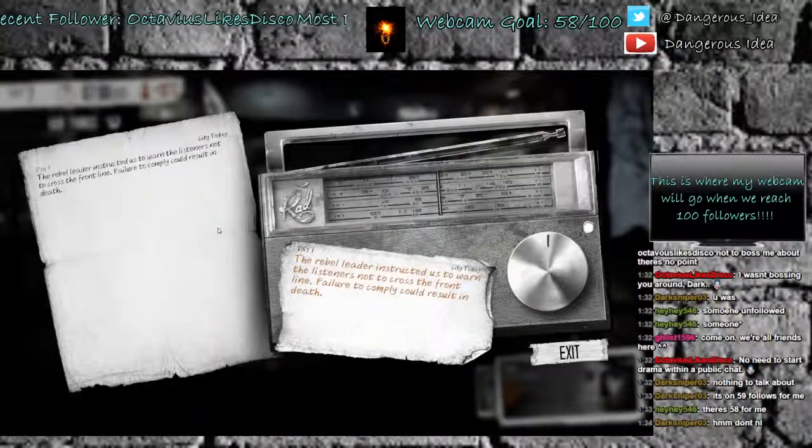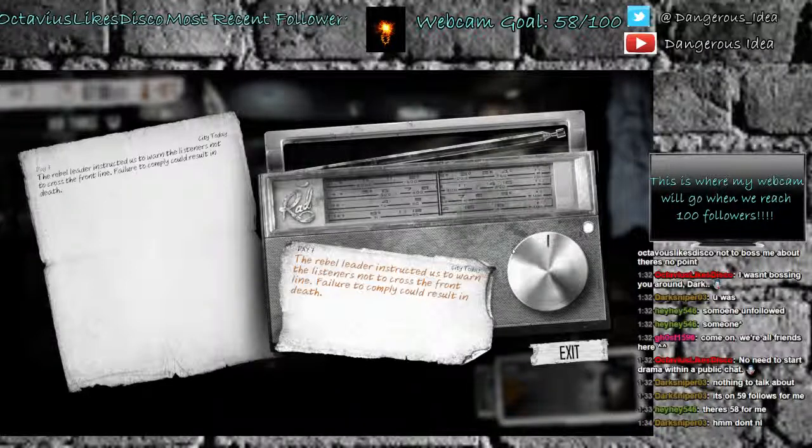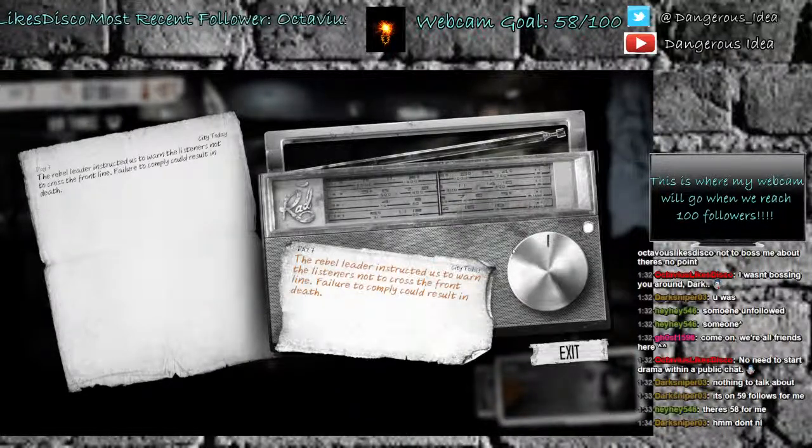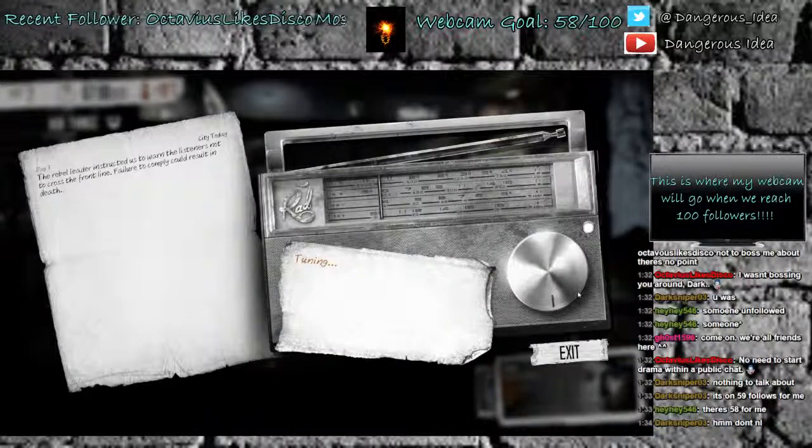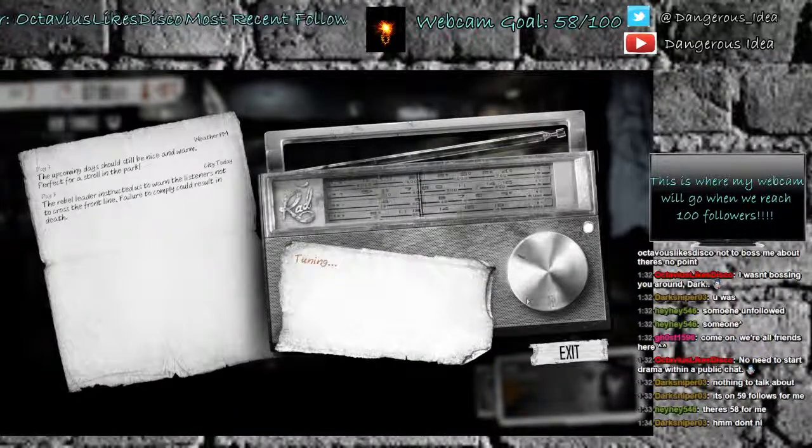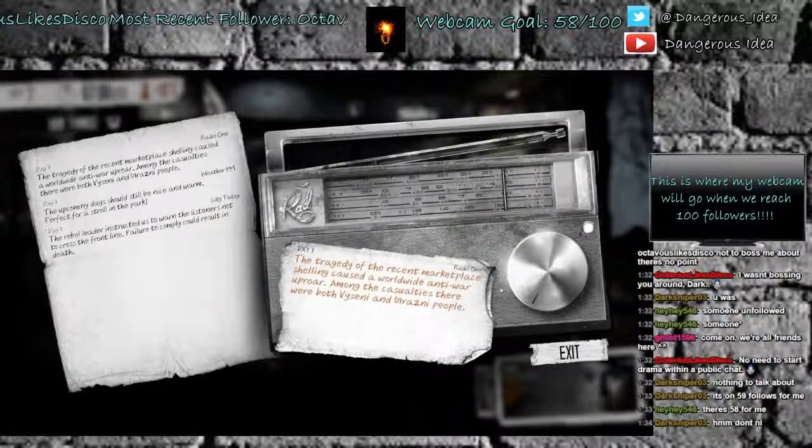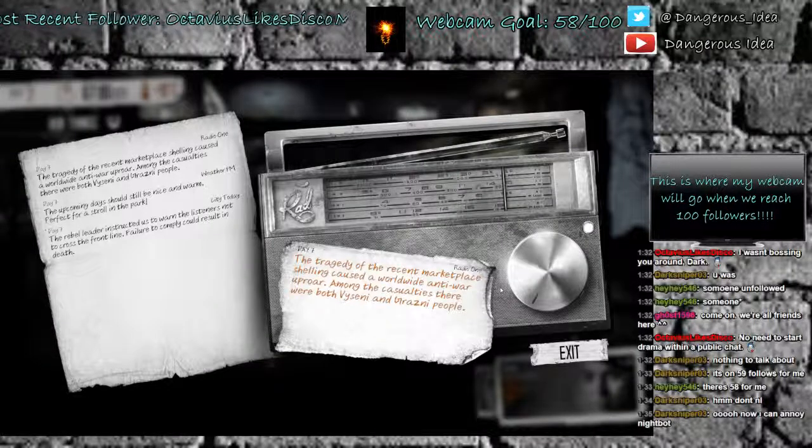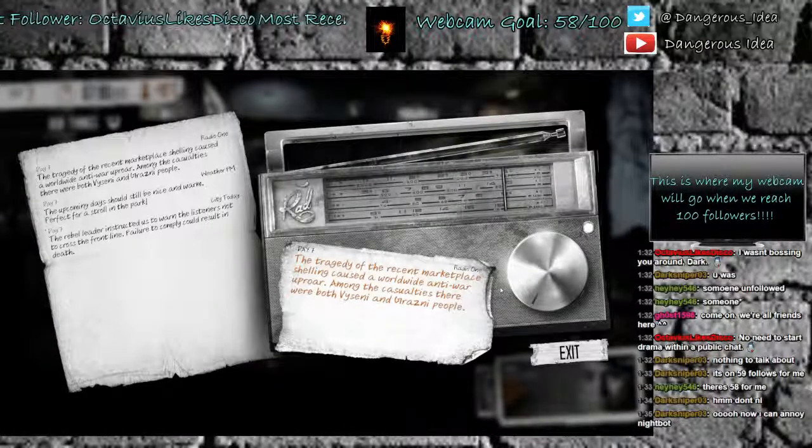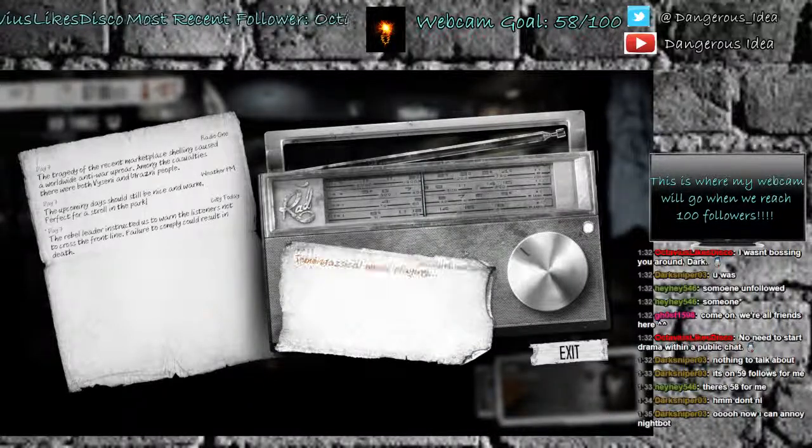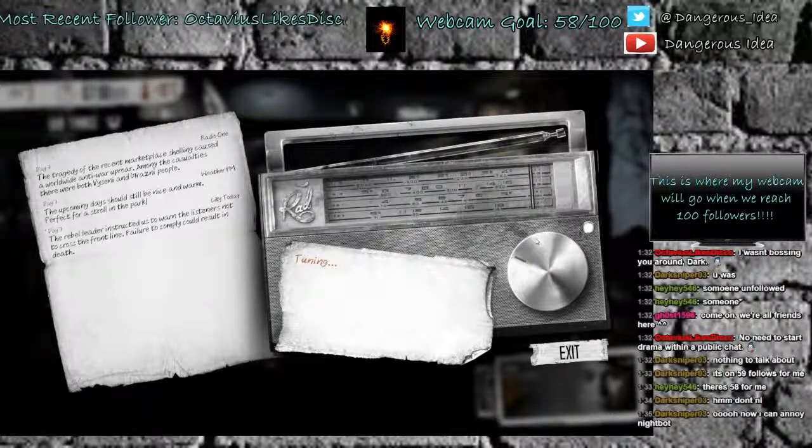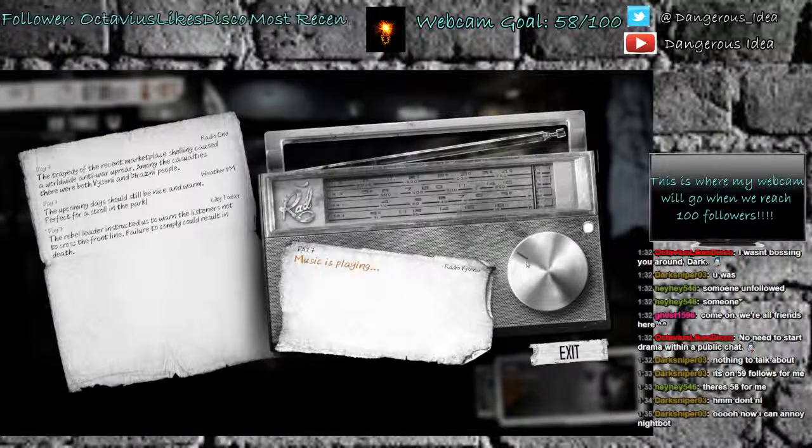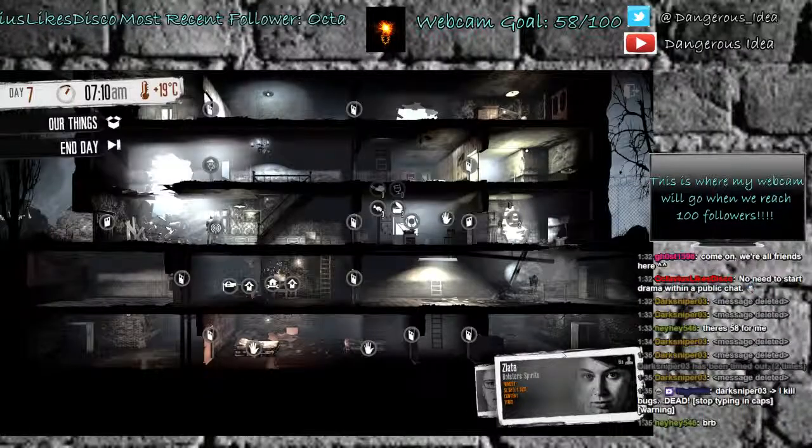We're going to send her to bed. Hopefully Zelita can stay here tonight and keep her safe. The rebel leader instructed us to warn the listeners not to cross the front line. Failure to comply could result in death. Why would anybody want to cross the front line? Upcoming day should still be nice and warm. Excellent. And then it has some music channels. I just like the classical music channel better. Just personal preference.